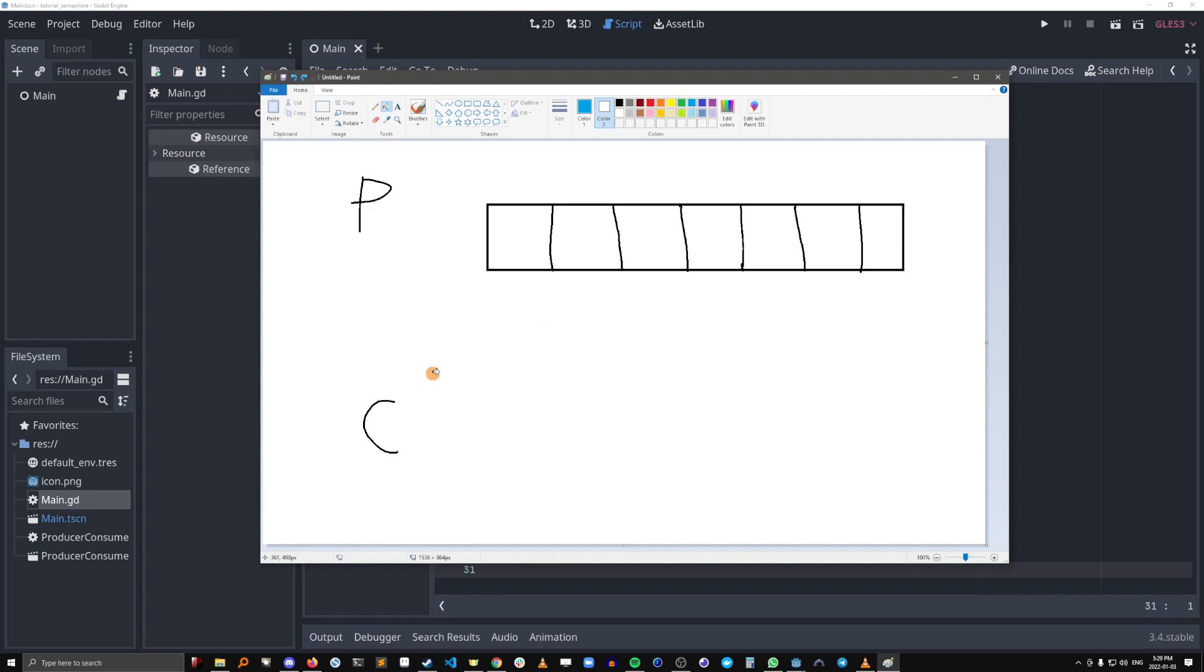So the producer and consumer are threads which have access to this shared memory. So there's no guarantee that the producer will produce and the consumer will consume in sync. They're just going to access this memory whenever they can.